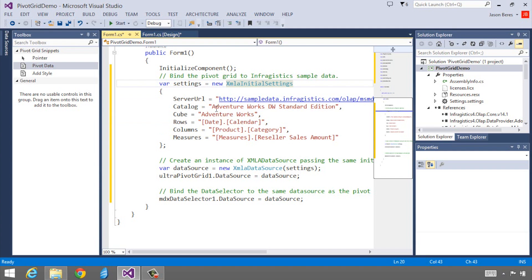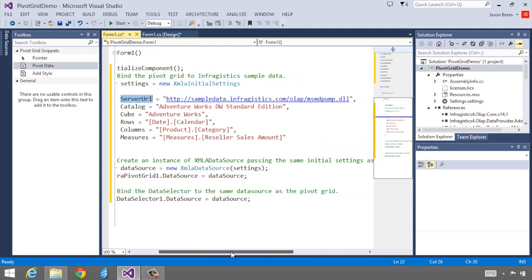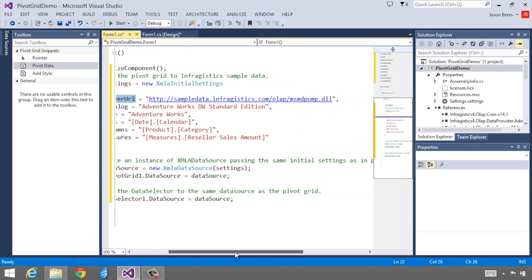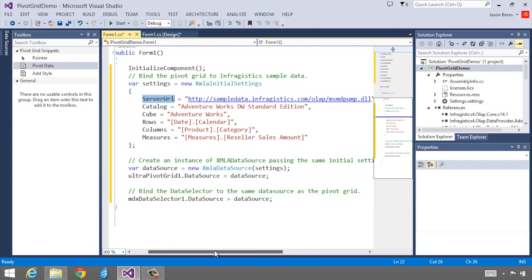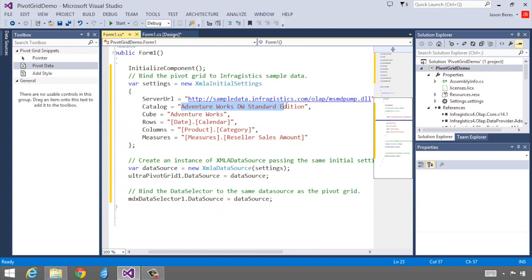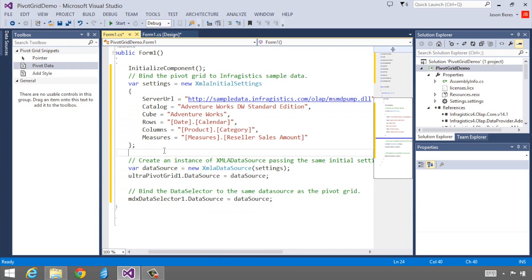I have a server URL. This server URL is actually a test server and you can use this to experiment with your pivot grid. It's in all of our samples in WPF and Windows Forms for the pivot grid. We've got the AdventureWorks catalog up there and we're going to use the AdventureWorks cube, and then we're going to pre-populate the grid's row, columns, and measures.